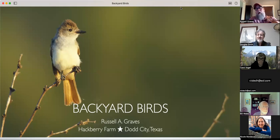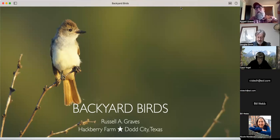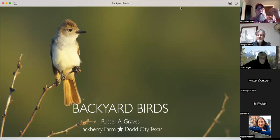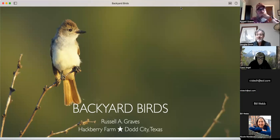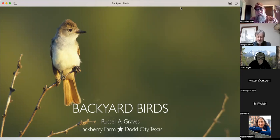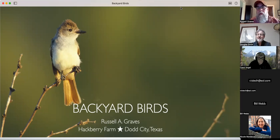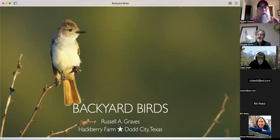Tonight's presentation is going to be about strategies on how you do backyard birds. I am a long-time photographer - always been a nature photographer. I uncovered a paper I wrote as a junior in high school 36 years ago about wildlife photography, so this is something I've been interested in for a long time.